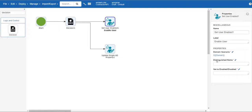We will need the distinguished name of the user we are going to update. This is a dynamic variable which will change based on the API call. We will come back to this in a few minutes. Leave it blank for now.